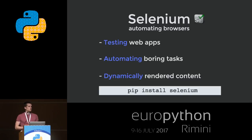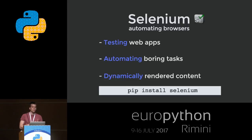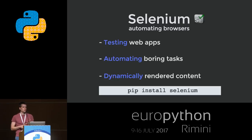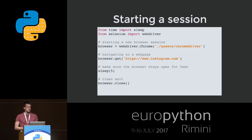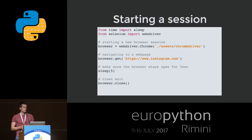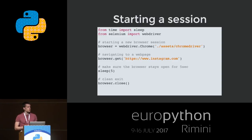So let's take a look at what we have to do. We have to start a new browser, navigate to Instagram, log in, and once we're logged in we can start clicking those little heart icons to like pictures. Since we're using Selenium here this is really easy. We simply import the web driver from Selenium, instantiate a new Chrome browser — passing the path to the Chrome driver — and then use the get method to navigate to Instagram.